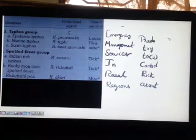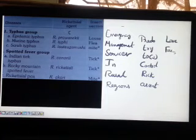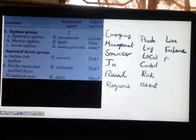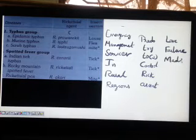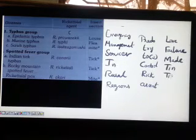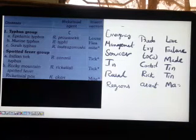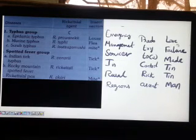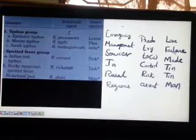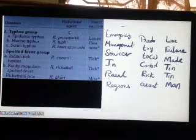Now, how do you remember the insect vectors? Simply remember: 'Love Failure Made Ten Ten Man.' This maps to Lice, Flea, Mite, Tick, Tick, and Mite — the six vectors corresponding to each rickettsial disease in sequence.